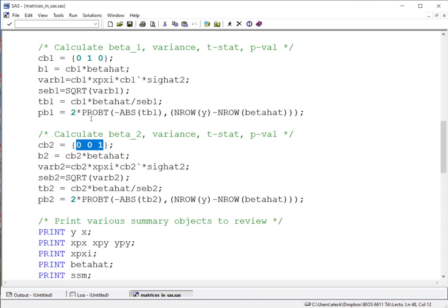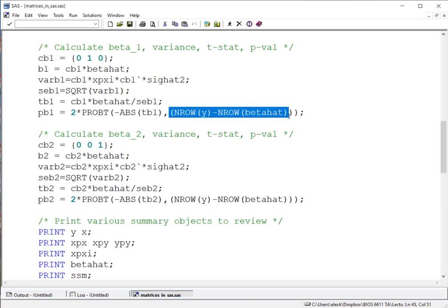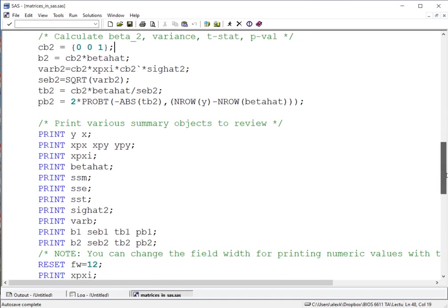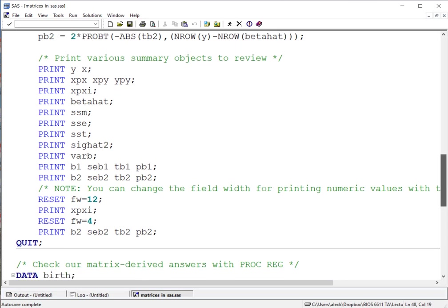Now we can also note here as well that the probability from the t-distribution can be calculated using this equation or this function here, probt, where we'll take that negative of the absolute value of our t-statistic and also incorporate our degrees of freedom calculation. If we scroll down here we're going to see that based on what we calculated above we are printing a variety of different statistics and summary objects to review, and we'll walk through those here in a second. But just to note that there is a lot of information we generated that we can look at.